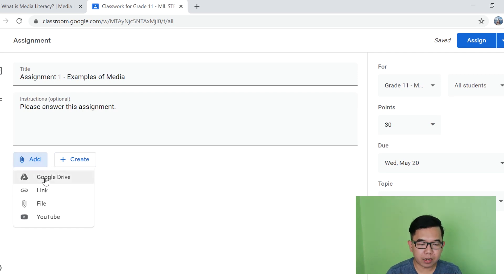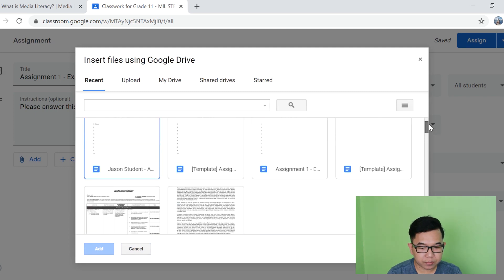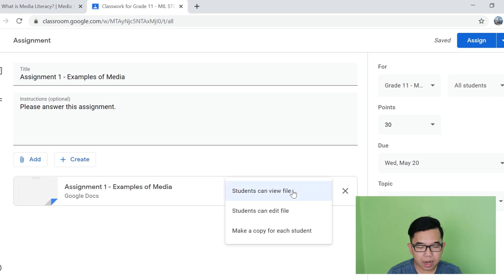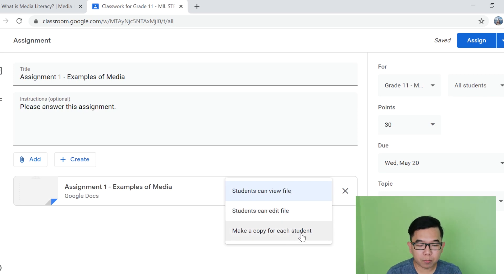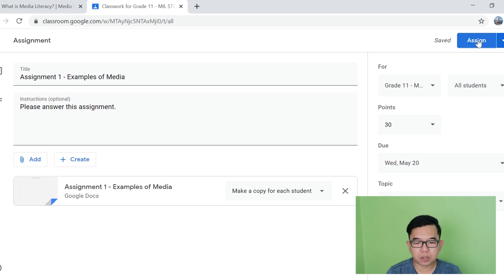So all you have to do is click Add and then Google Drive. And then iselect mo yung assignment na gusto mong ibigay sa iyong mga estudyante. So in here, makikita mo kung ano yung pwedeng magawa ng iyong mga estudyante. So you can choose: students can view file, students can edit the original file, or Google Classroom will make a copy for each student. I think ito yung pinaka-ideal sa lahat — make a copy for each student. Anong ginagawa ng Google Classroom dito is binibigyan niya ng kopya yung lahat ng estudyante mo para makapag-edit sila ng kanilang individual file. Pagkatapos, you can click assign para ibigay na ito sa mga estudyante mo.